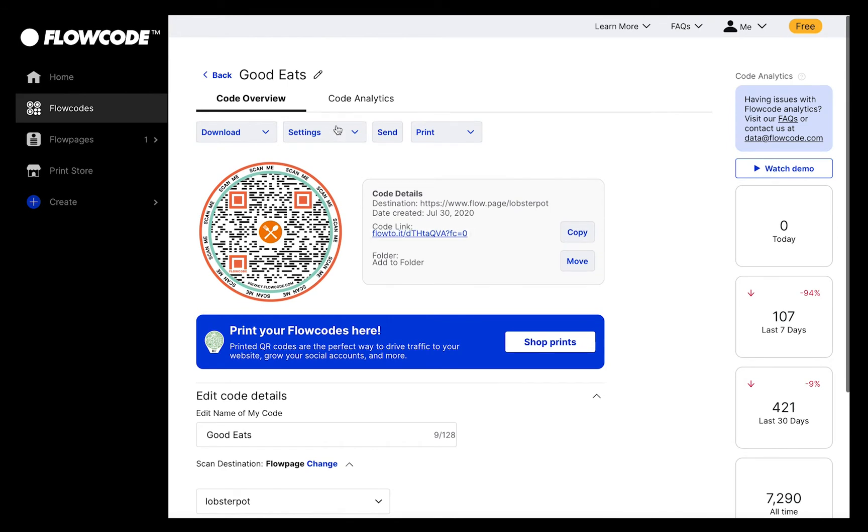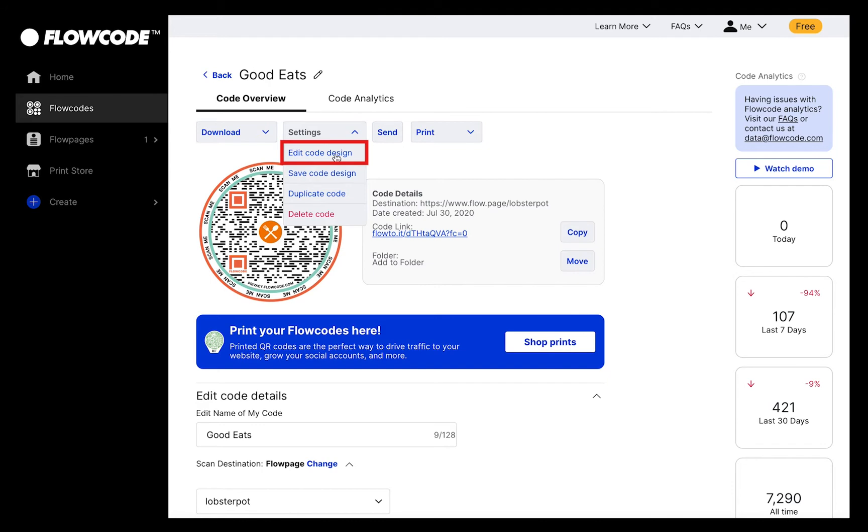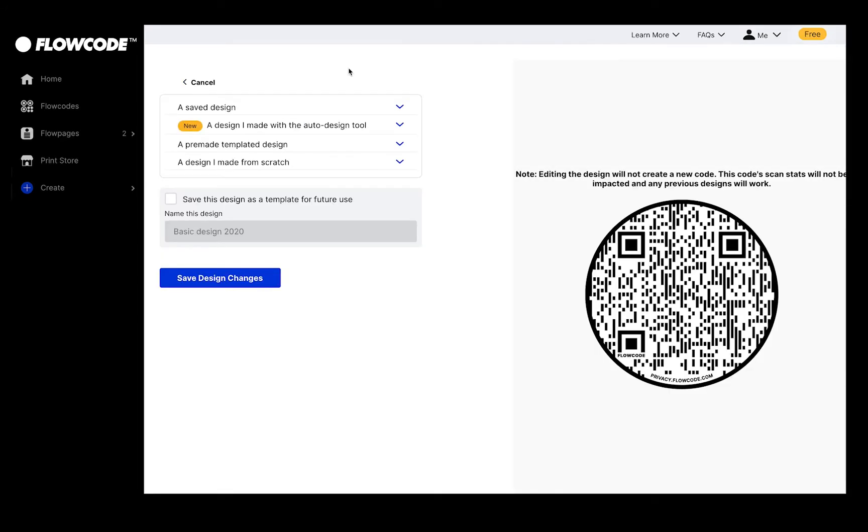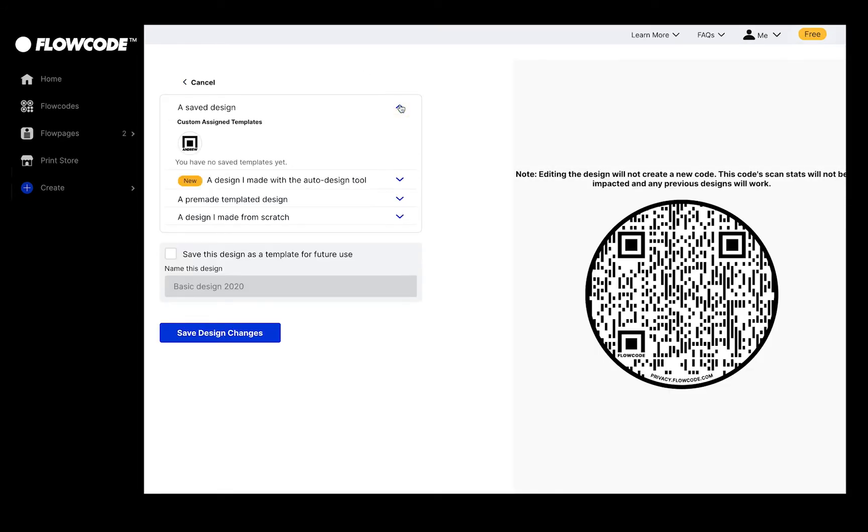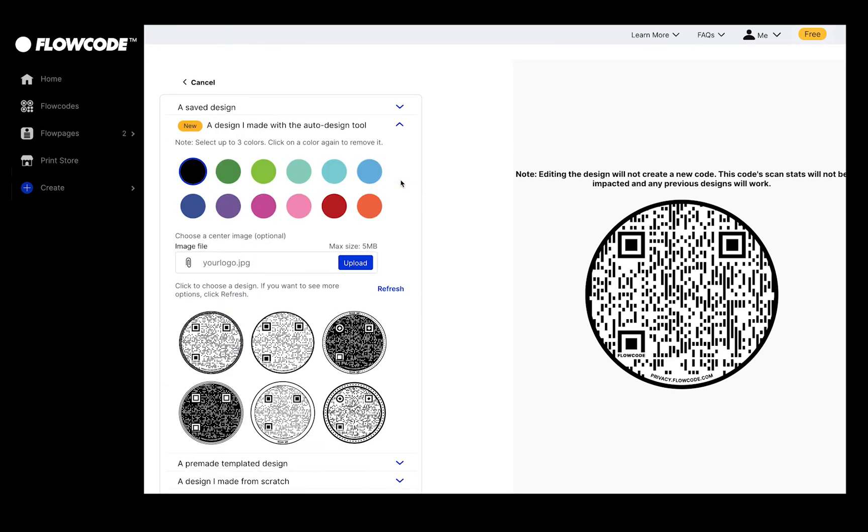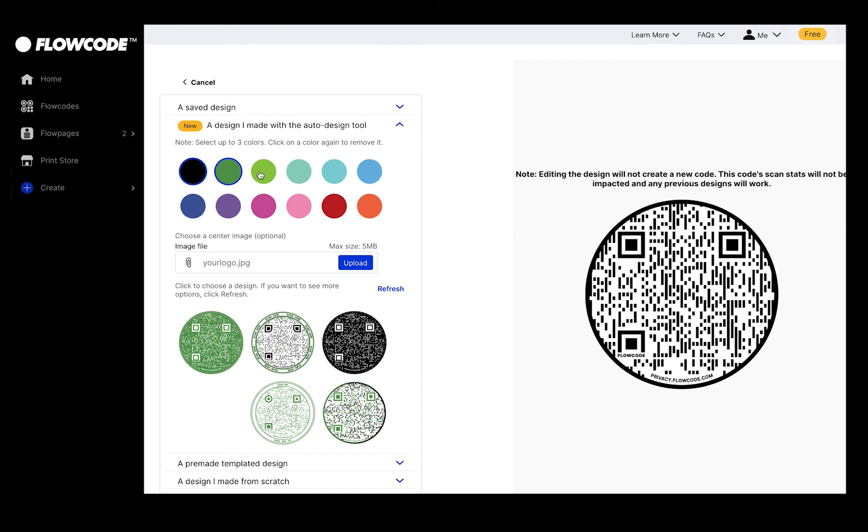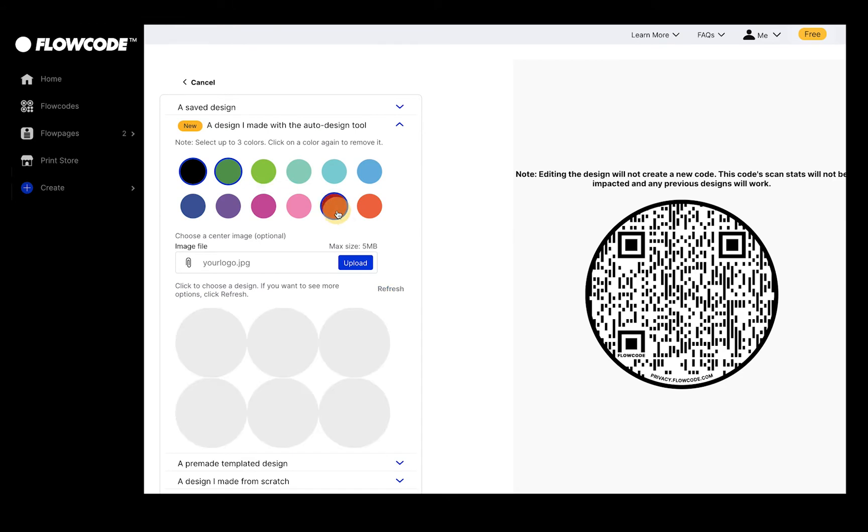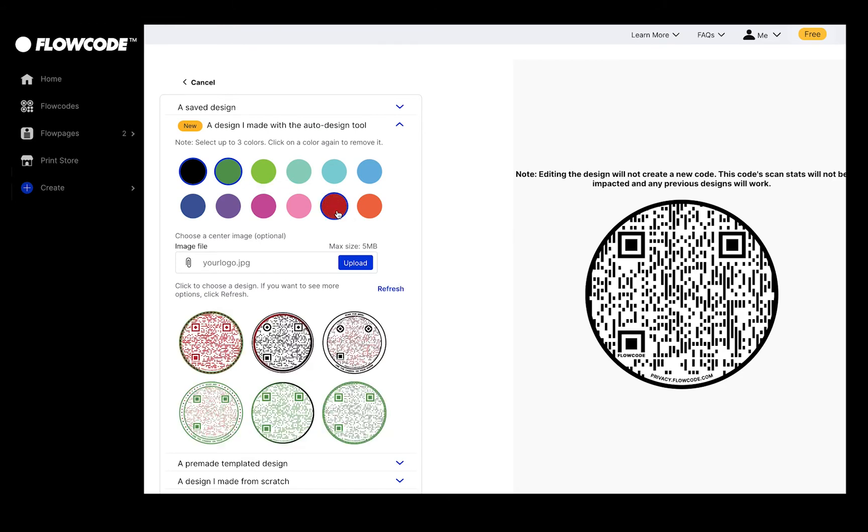If you want to change the design of your code, click Settings and Edit Code Design. Here, you can update your code to one of your saved designs. Have Flowcode create a design for you with the Auto Design tool. Just select your colors and you'll automatically be given six code designs.